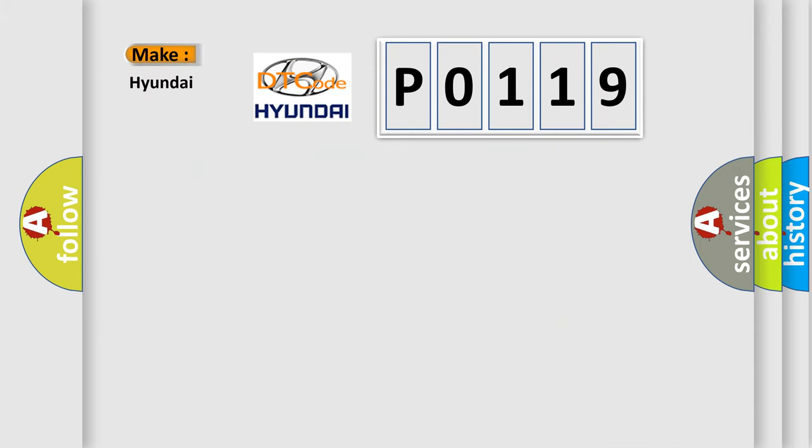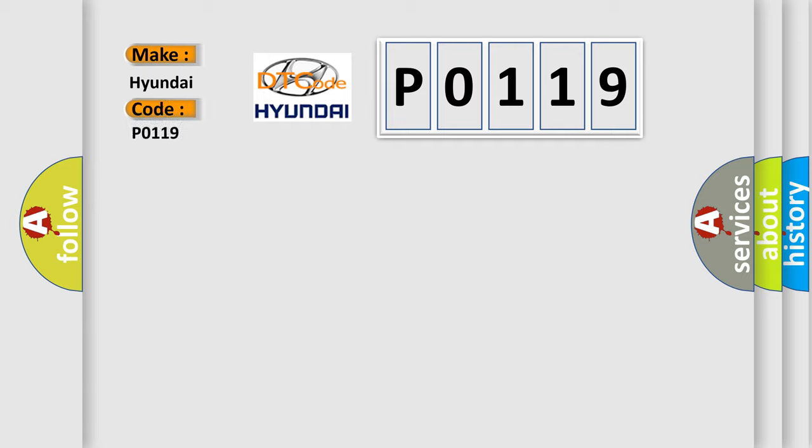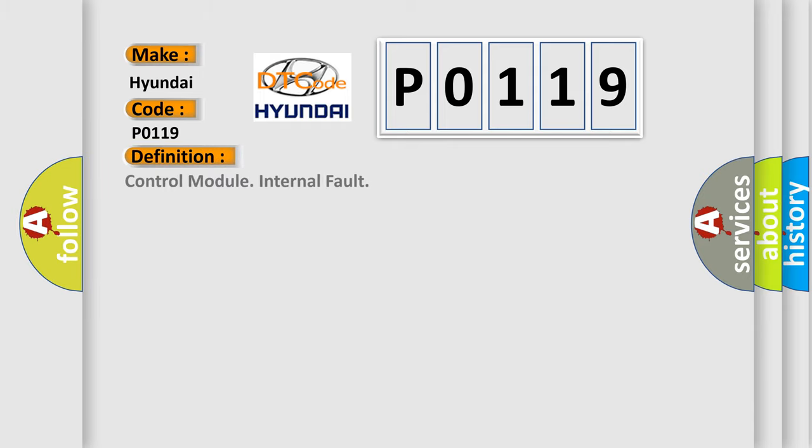So, what does the diagnostic trouble code P0119 interpret specifically for Hyundai car manufacturers? The basic definition is control module internal fault.